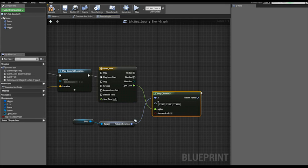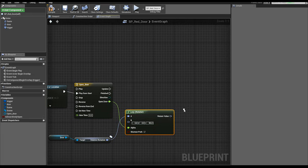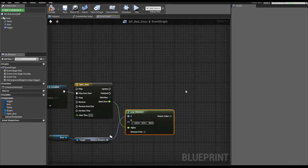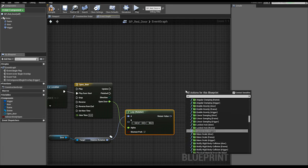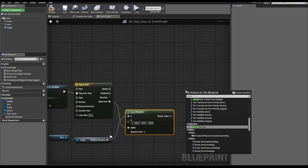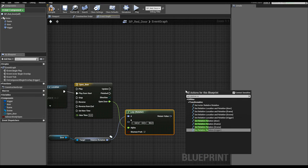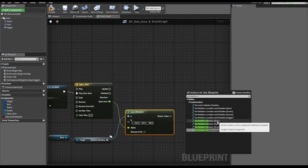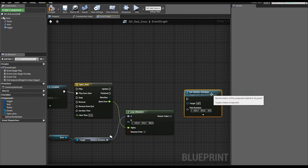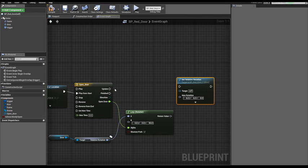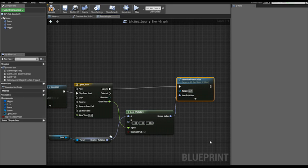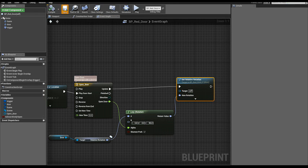Now we simply need to make this rotation movement to happen. Right click, set relative rotation door. Connect it to the update execution flow and the returning value goes in new rotation. Okay, and I think that's solved. Compile, save.